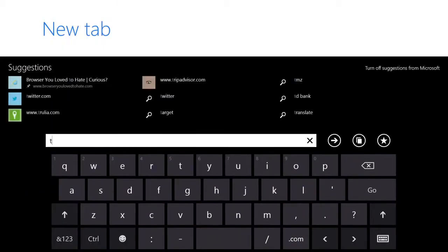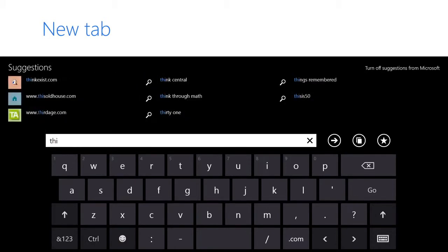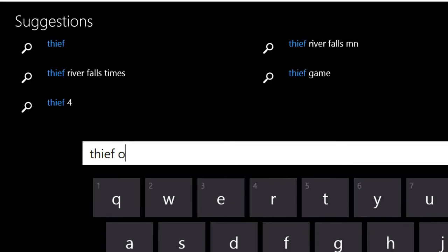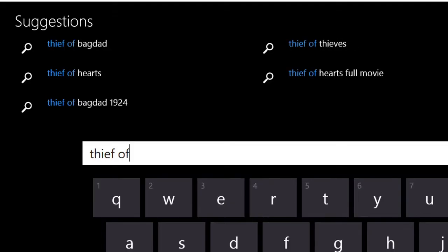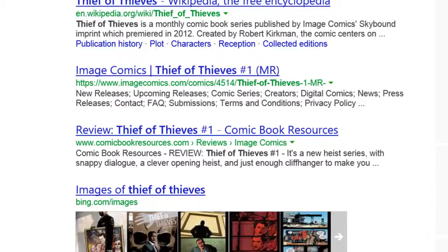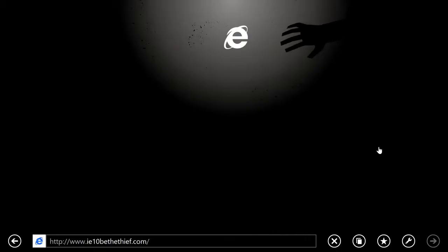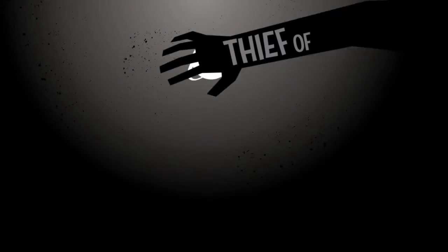You might notice that when you start typing just a few characters into the address box, you get these suggestions. We just start pulling down results from the Bing search engine to get you where you want to go faster.